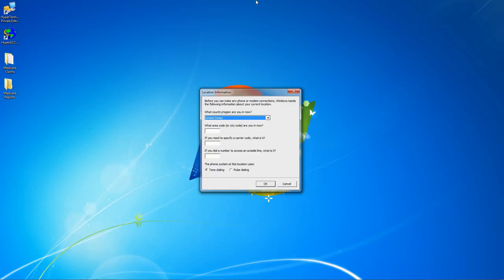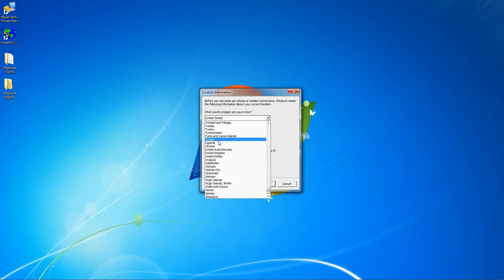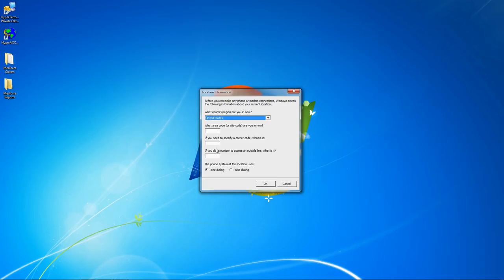In this tutorial I'm going to show you how to create a Medicare connection in Hyperterminal Private Edition. If this is your first connection you'll need to enter your location information, select your country, and enter the area code that you are currently located in.